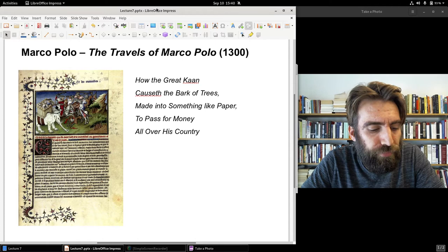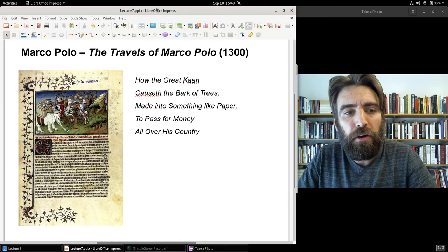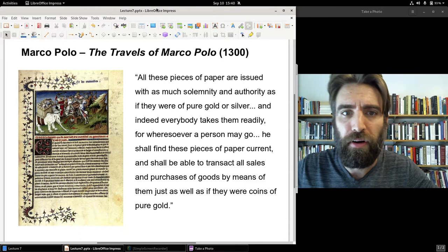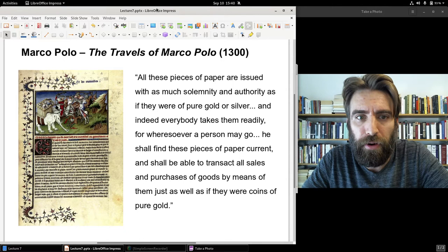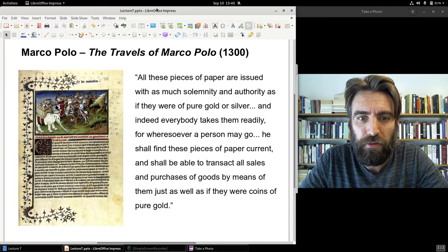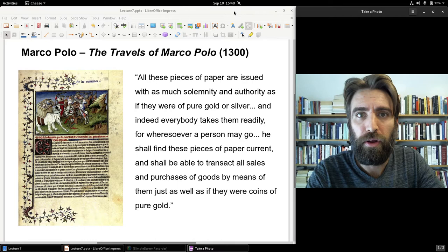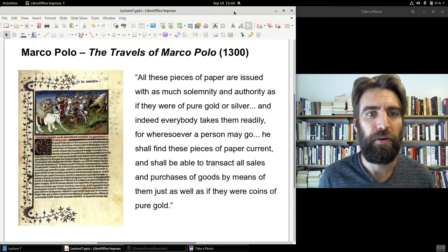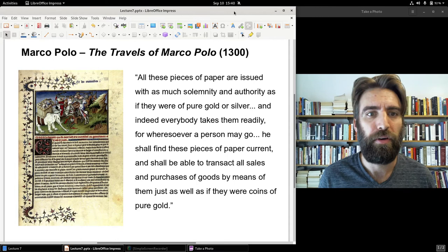The Yuan used the bark of mulberry trees to create their paper money. Marco Polo wrote: 'All these pieces of paper are issued with as much solemnity and authority as if they were of pure gold or silver, and indeed everybody takes them readily; wheresoever a person may go, he shall find these pieces of paper current and shall be able to transact all sales and purchases of goods by means of them just as well as if they were coins of pure gold.' Marco Polo was quite the admirer of this paper currency. Imagine being in Europe and hearing of this — and perhaps also the failed experiment in Persia.